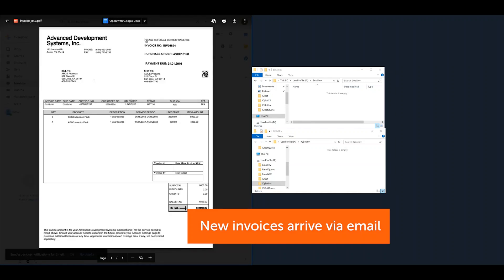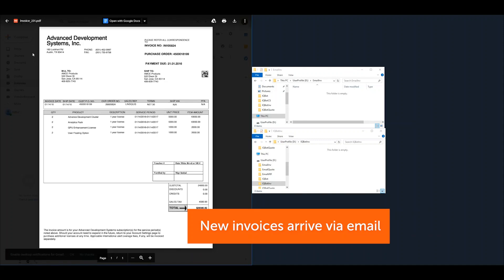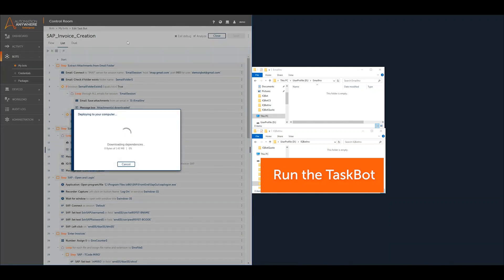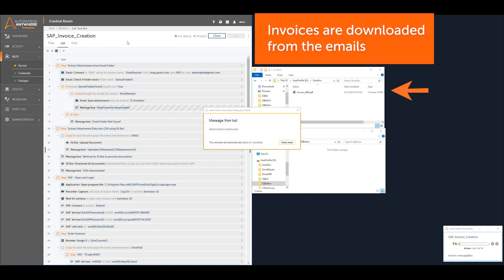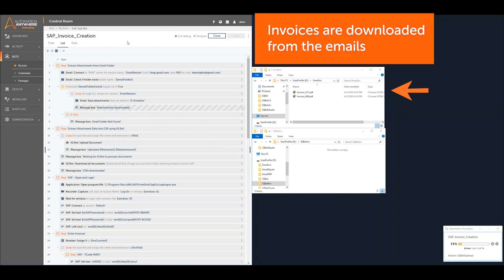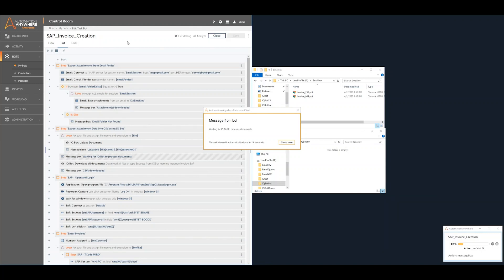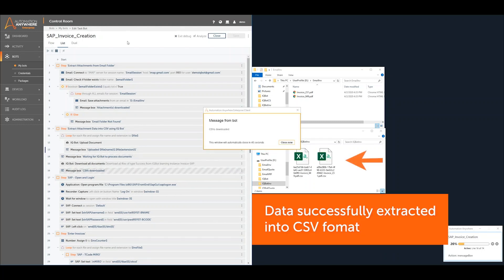The bot looks inside an email folder containing emails with invoices attached. To process the invoice, simply click the Run button and let RPA handle the rest. The invoices are automatically downloaded to the file system. The taskbot then uploads the downloaded files to IQBot, and IQBot returns the new invoice data in CSV format.